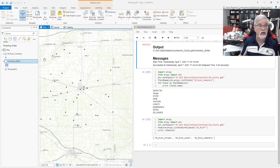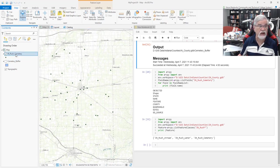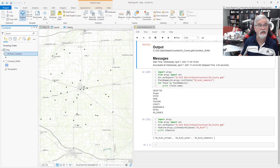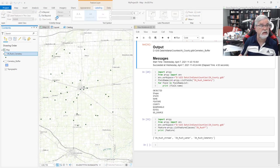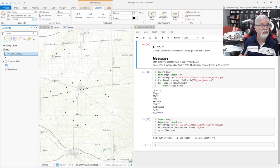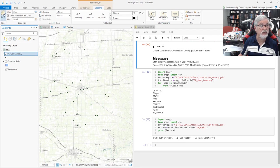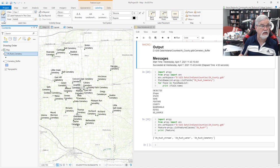If I want to know the elements' names in this file, what are the names of these cemeteries, I could click on the file, go over to Labeling, choose a field—the field I'll choose is name, which is the name of the cemeteries—and click on Enable Labeling. We see the names of the cemeteries.